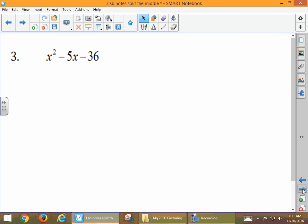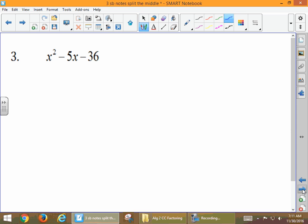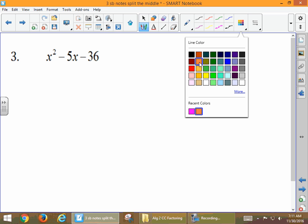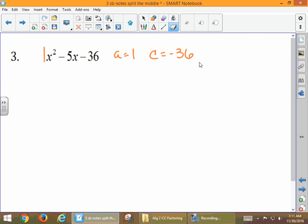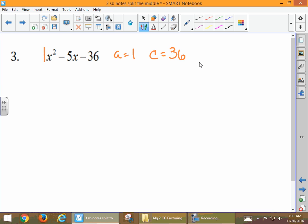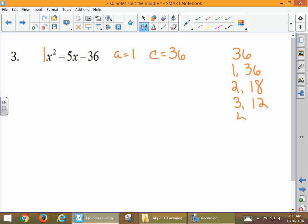Number 3. One thing to recognize is that our A is 1. So when we multiply, A is 1 and C is 36, and 1 × 36 = 36. We look at all the factors of 36: 1 × 36, 2 × 18, 3 × 12, 4 × 9, and 6 × 6. What we're looking for is what combines to be negative 5. The only possibility: 4 minus 9 equals negative 5. So we'll use 4 and 9 with a subtraction.